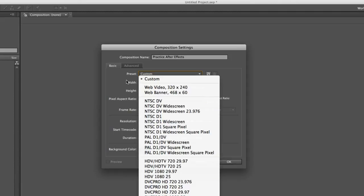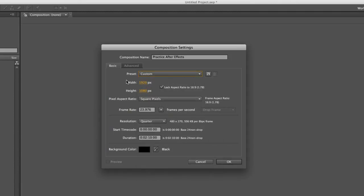There's no right or wrong answer for picking the size of a composition. Sometimes you're using After Effects along with Adobe Premiere Pro or a video editing software to add effects to a video that you're already working on, so you want to make sure that the settings are the same.